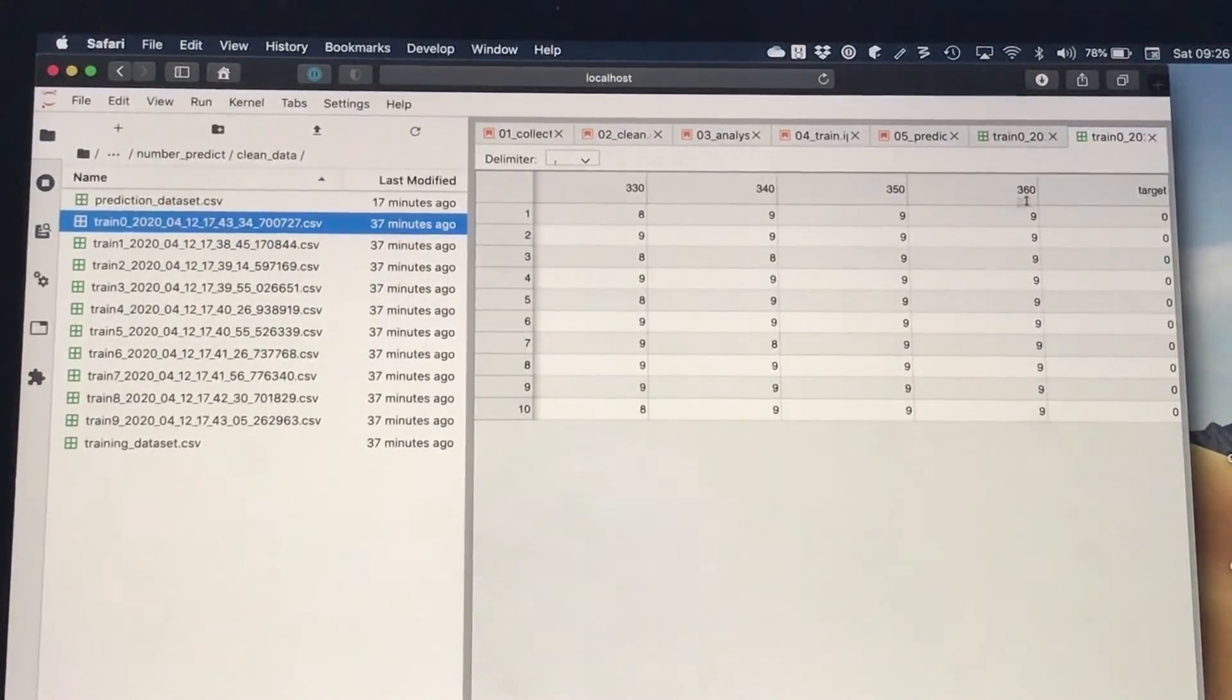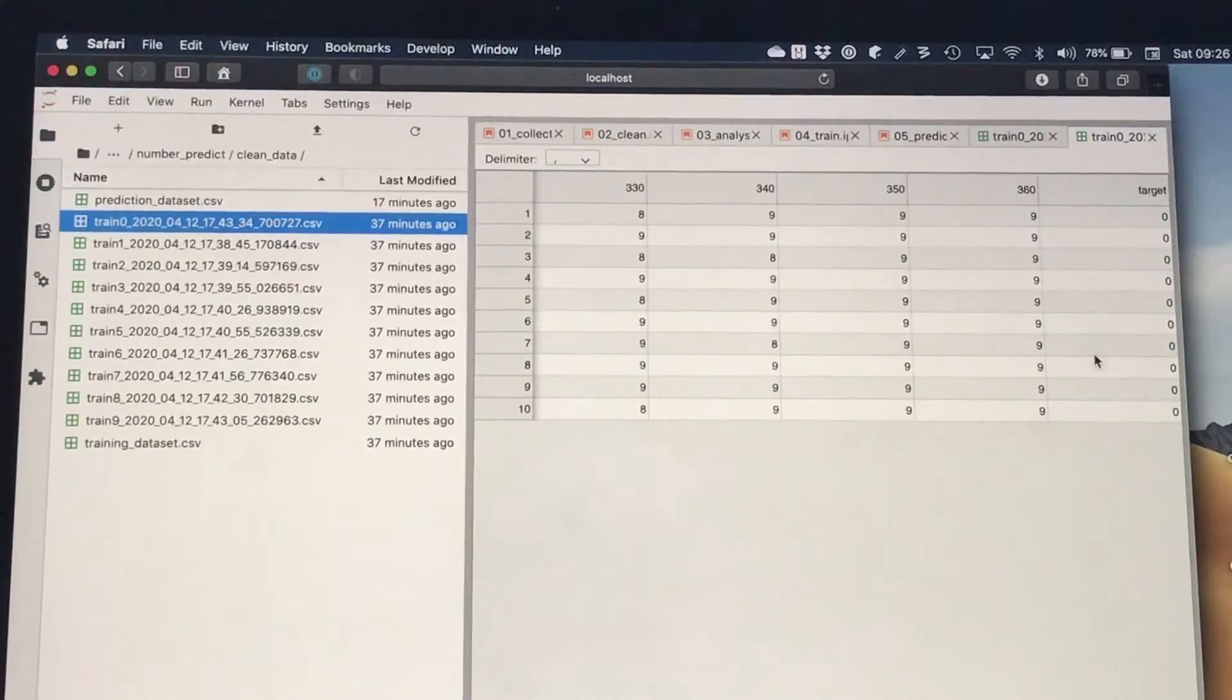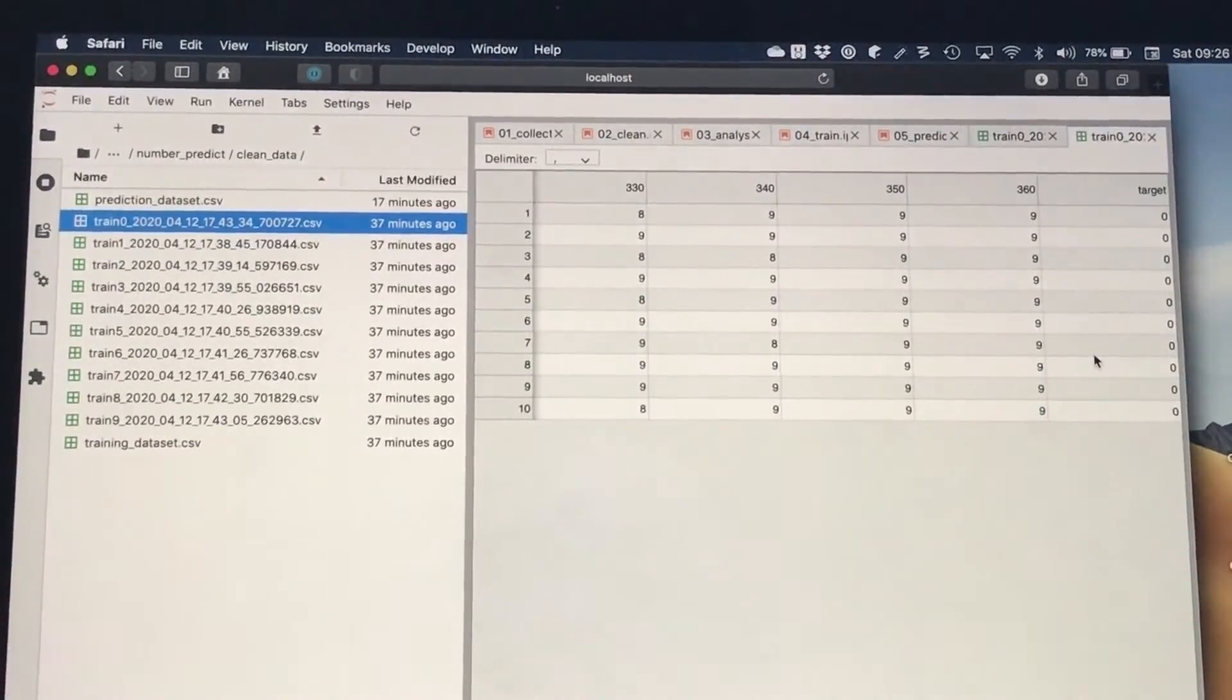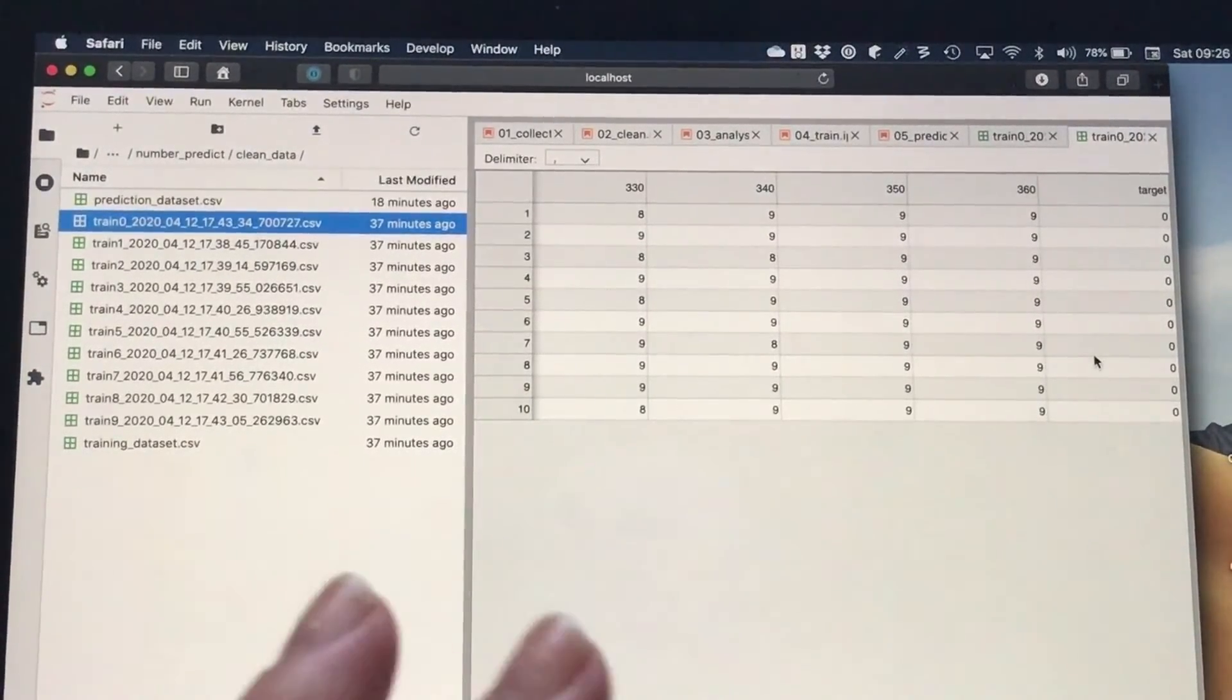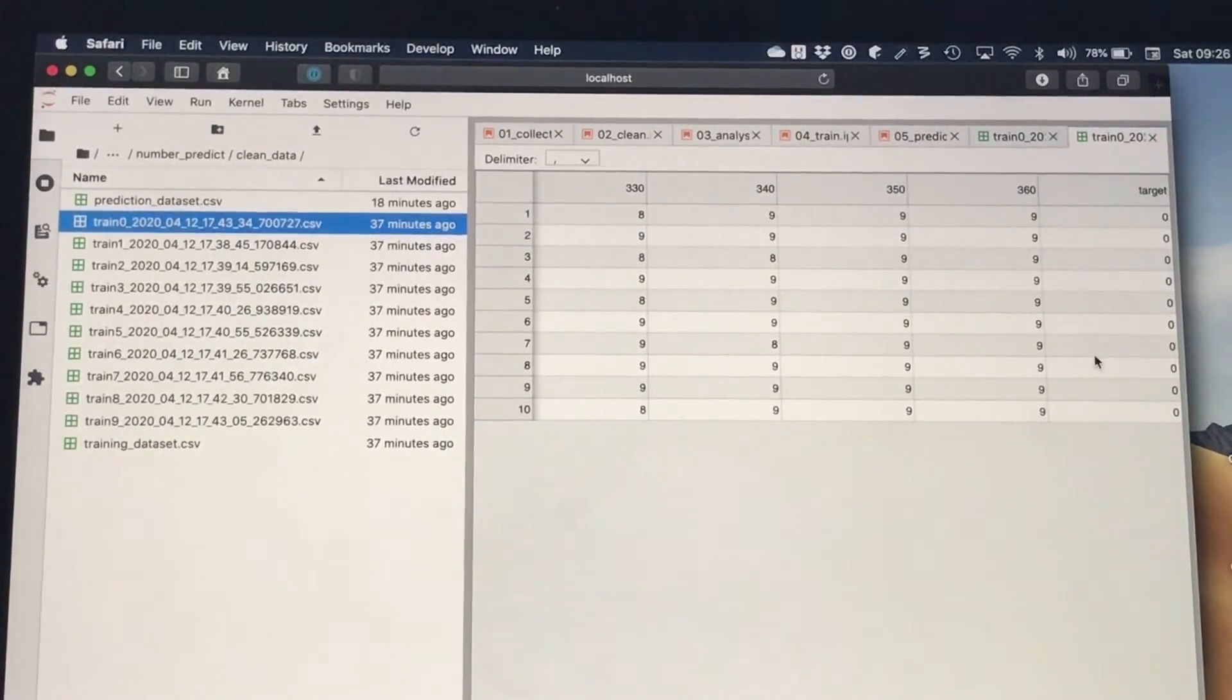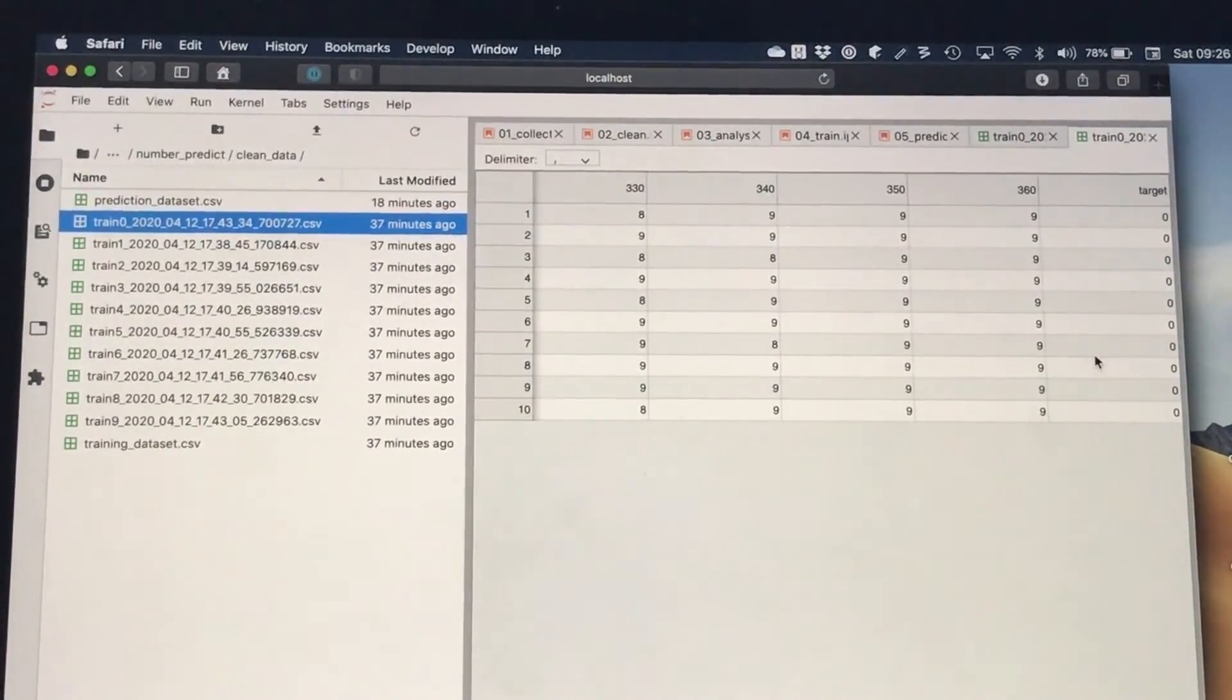The next column is the target column. That's the number that's been scanned. For this particular one, it's the number 0. For train 1, it's the number 1, for example. We use each of these training files to create a machine learning model. When we scan a number on the platform in the future, we can use the data from that scan, run it through the machine learning model, and predict the number that was on the platform.